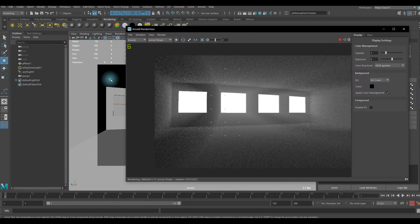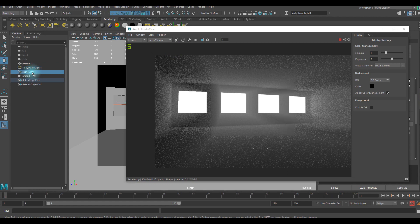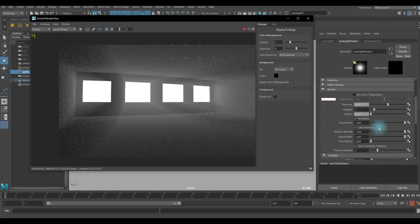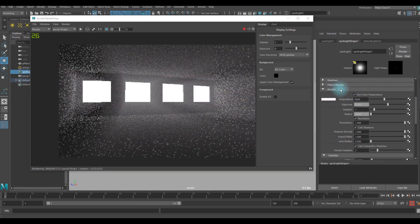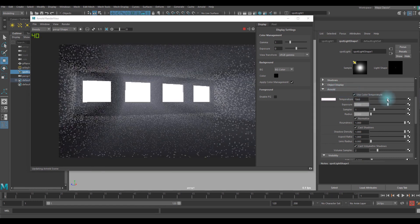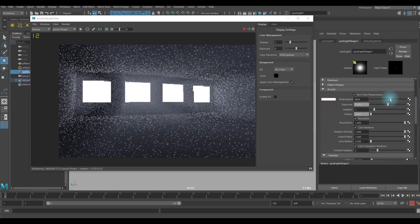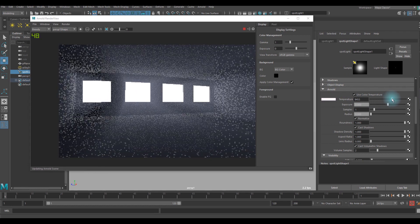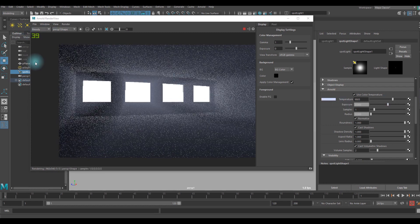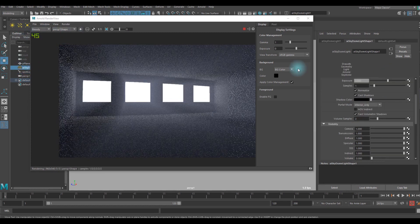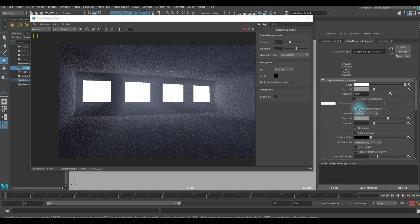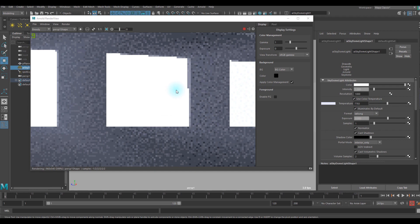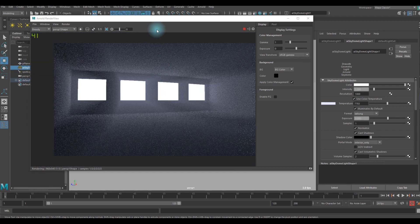But I want to use the color temperature, so I'm going to just select the spotlight again. I'm going to go to Arnold tab again and use color temperature. I want a little bit of cooler color to give it a more like a futuristic feeling there. You can do the same thing in the skydome light, so it's more like a cold color.